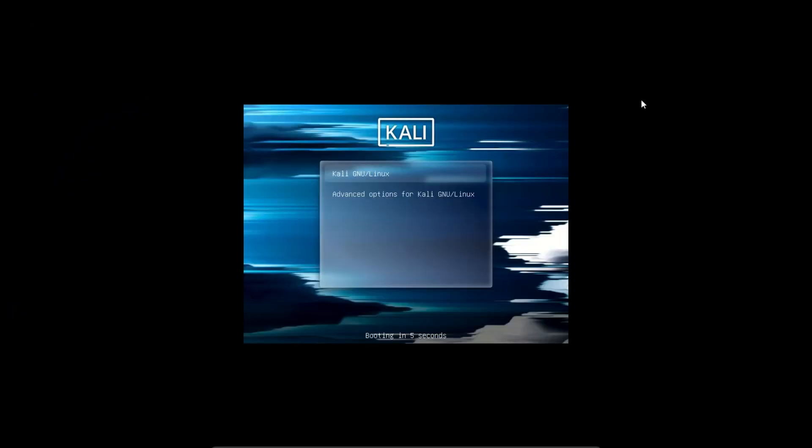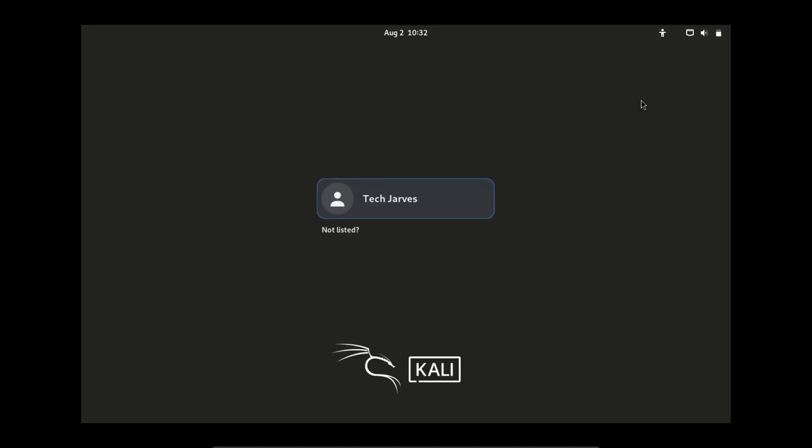I'm booting up my Kali Linux virtual machine and everything seems to be working fine. It's even prompting me to enter my login password. But after logging in, the screen just gets stuck on this annoying black screen.